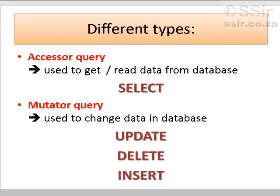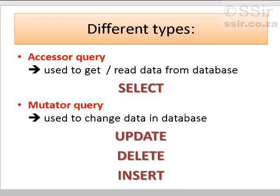An accessor query and a mutator query. The accessor one is the one that I use to query the database, or to extract only certain data that follows or that adheres to a set of criteria. And a mutator query is the one that changes the data in the database. And there are three of them, and here they are.